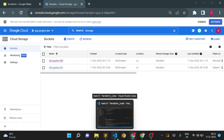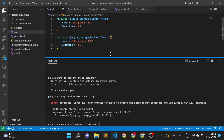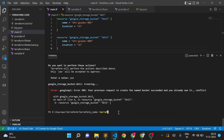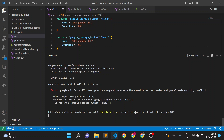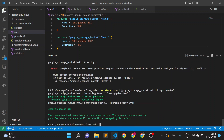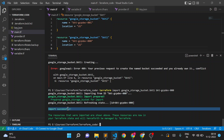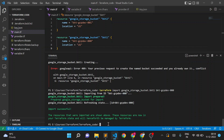To import this existing bucket into Terraform, we use the terraform import command. I'll write: terraform import google_storage_bucket.bkt1 bkt-gcpto-000. After running it, you can see: import prepared, import successful.